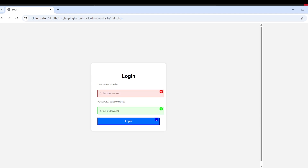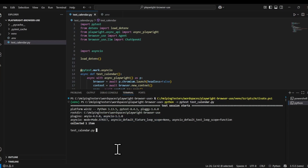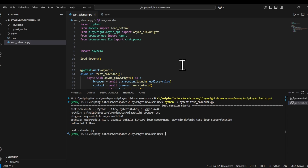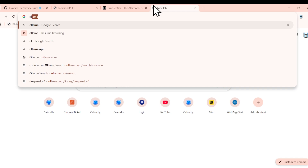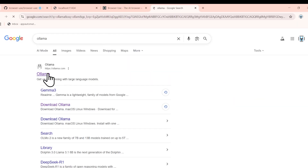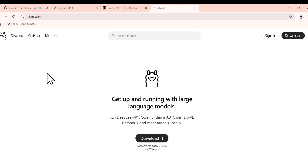That worked completely fine. Now let us work with the local LLM. Currently we are using OpenAI API keys — the LLM hosted on their GPT server. Now we will download an LLM on my computer. To work with local LLMs, first you need Ollama — a software by which you can run local LLMs. You can just download it; it is compatible with macOS, Linux, and Windows.